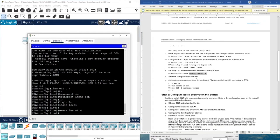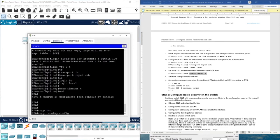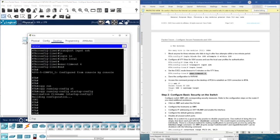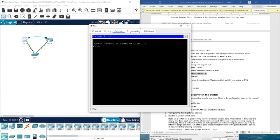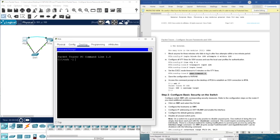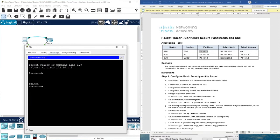Now we save the configuration — type end, then copy running-config startup-config. We have completed the router configuration. Let's test SSH: ssh -l cisco, then the IP address of the router interface. Enter the password Cisco123456!, then type enable and enter the enable secret password. We are now logged in successfully.